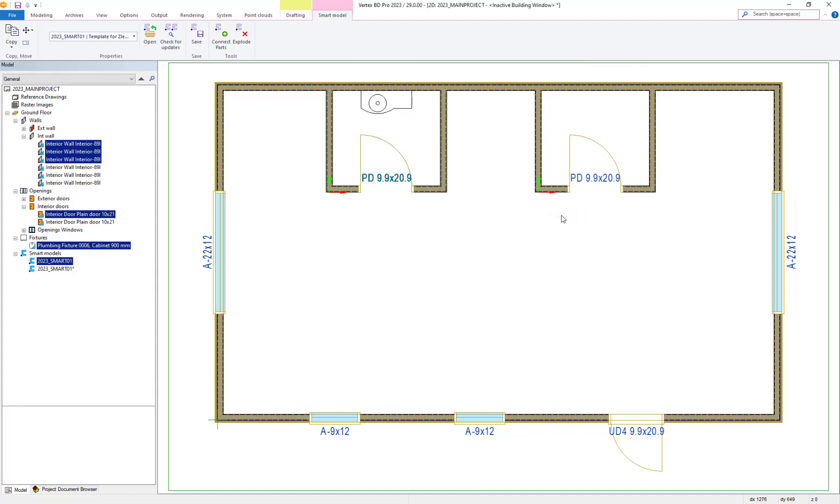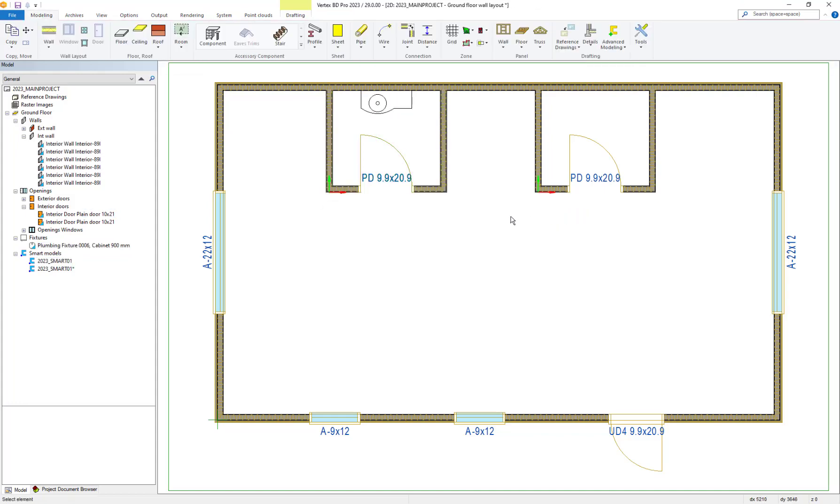Then as you can see, the second smart model we created has not yet been updated and exists as the original still.